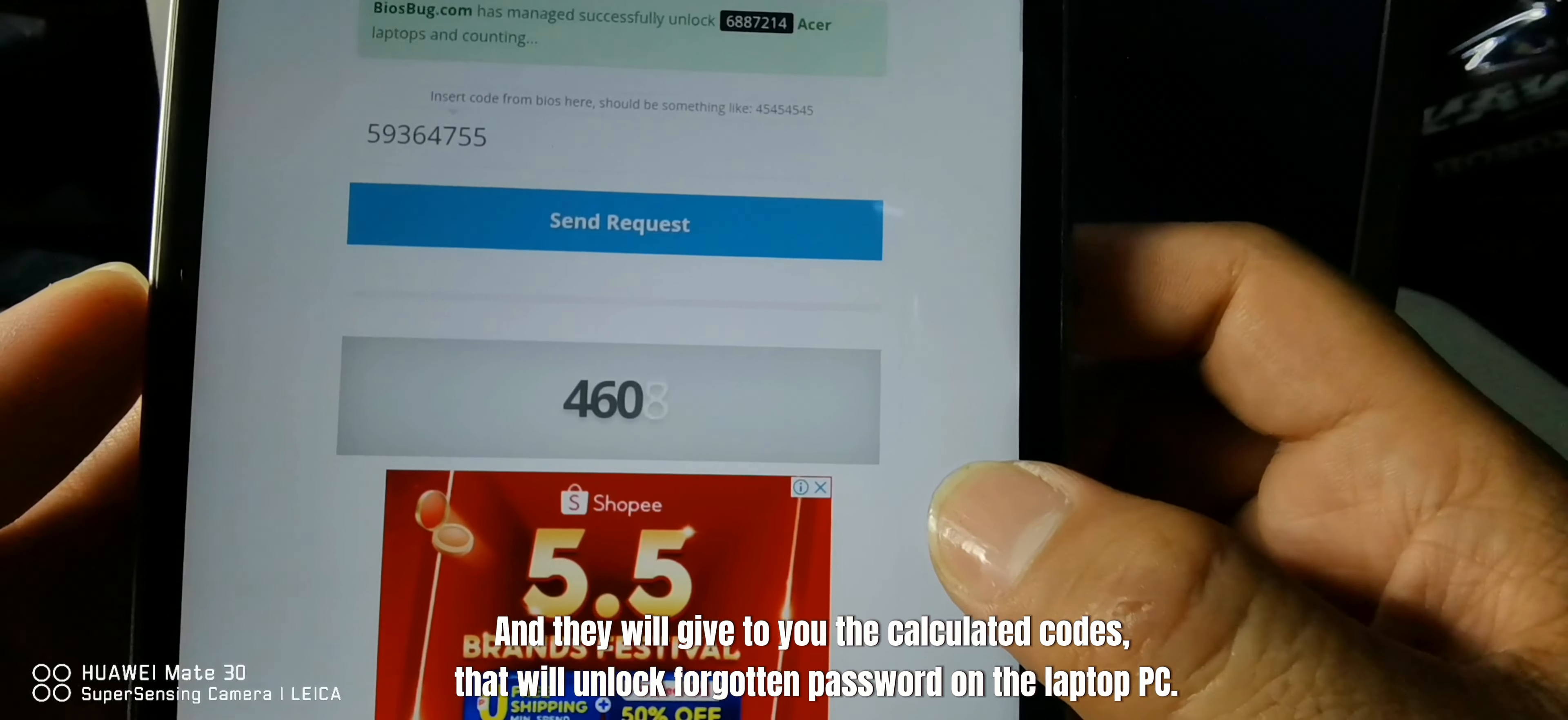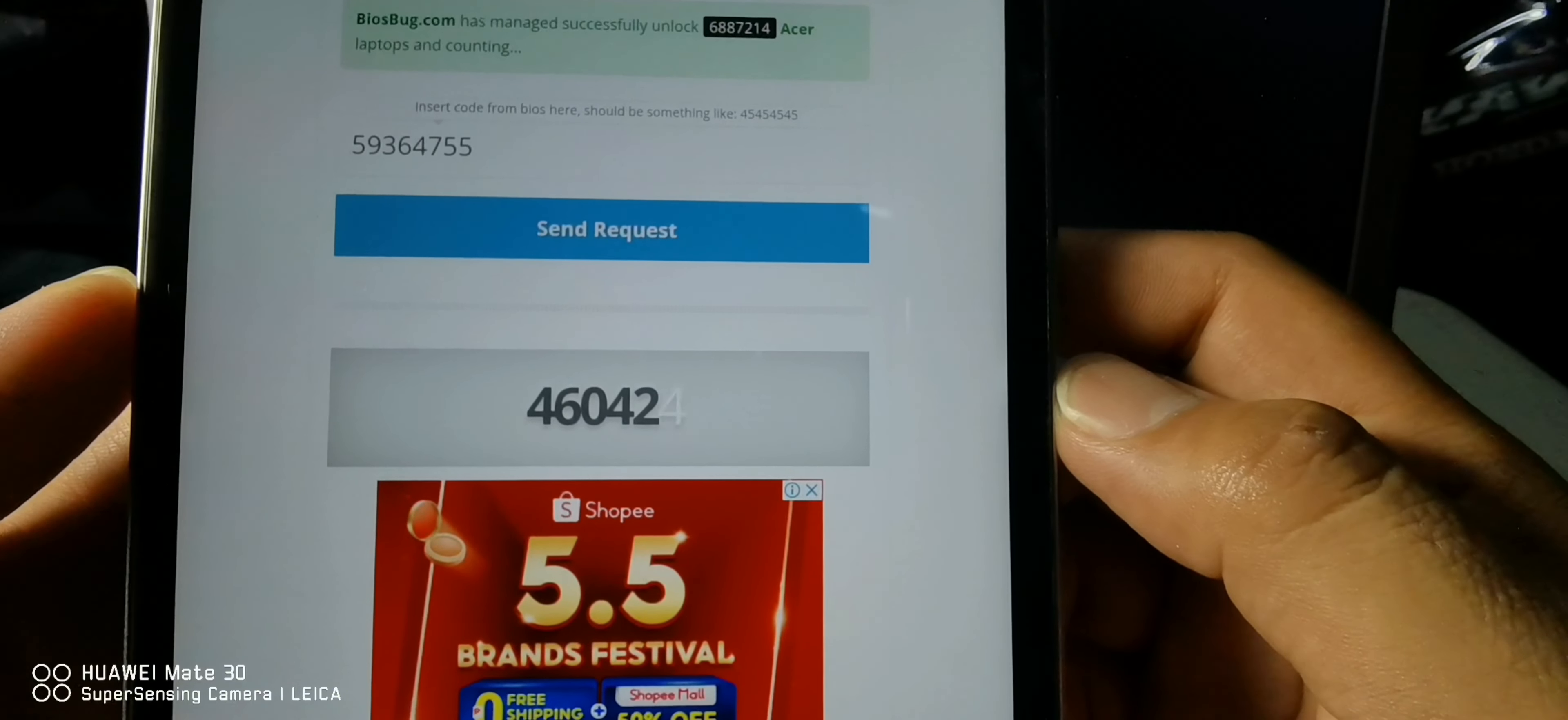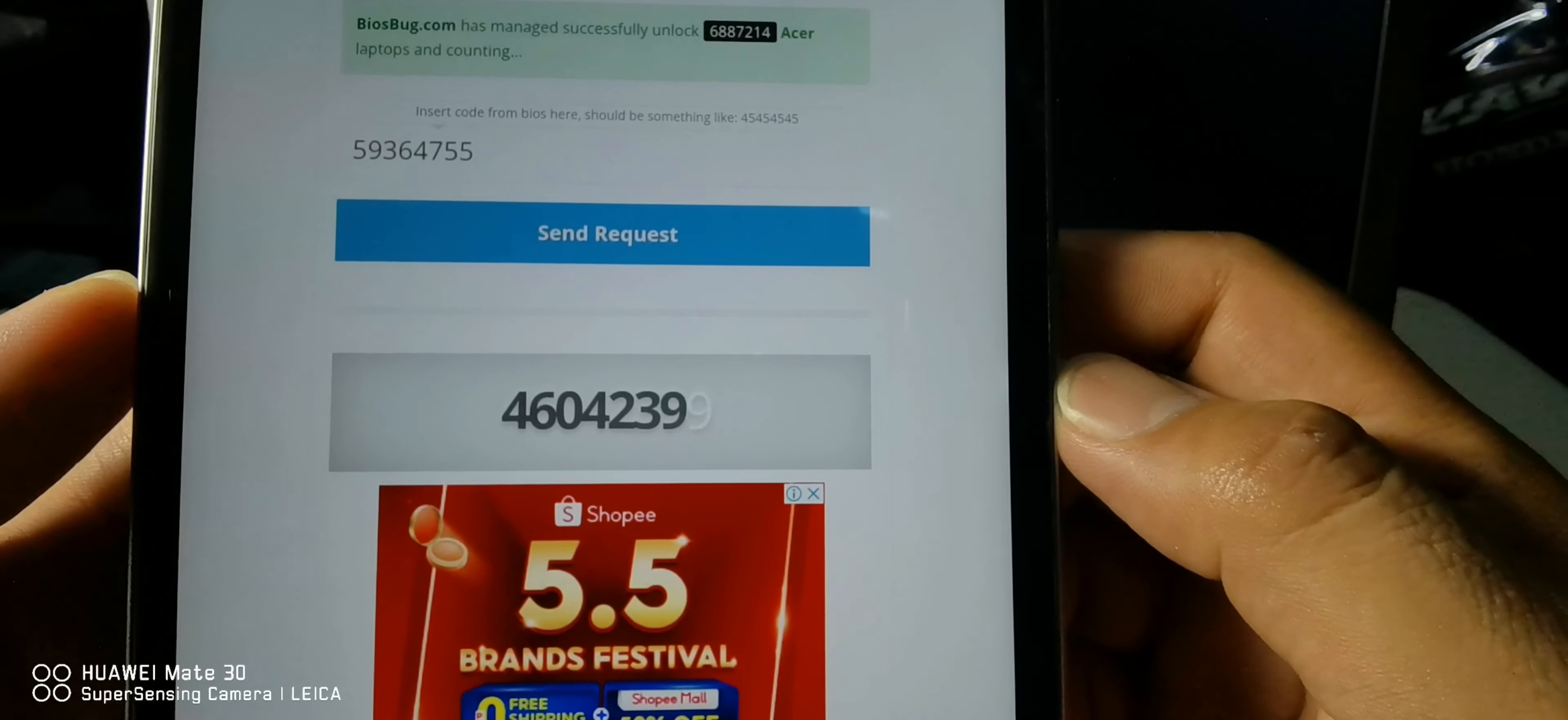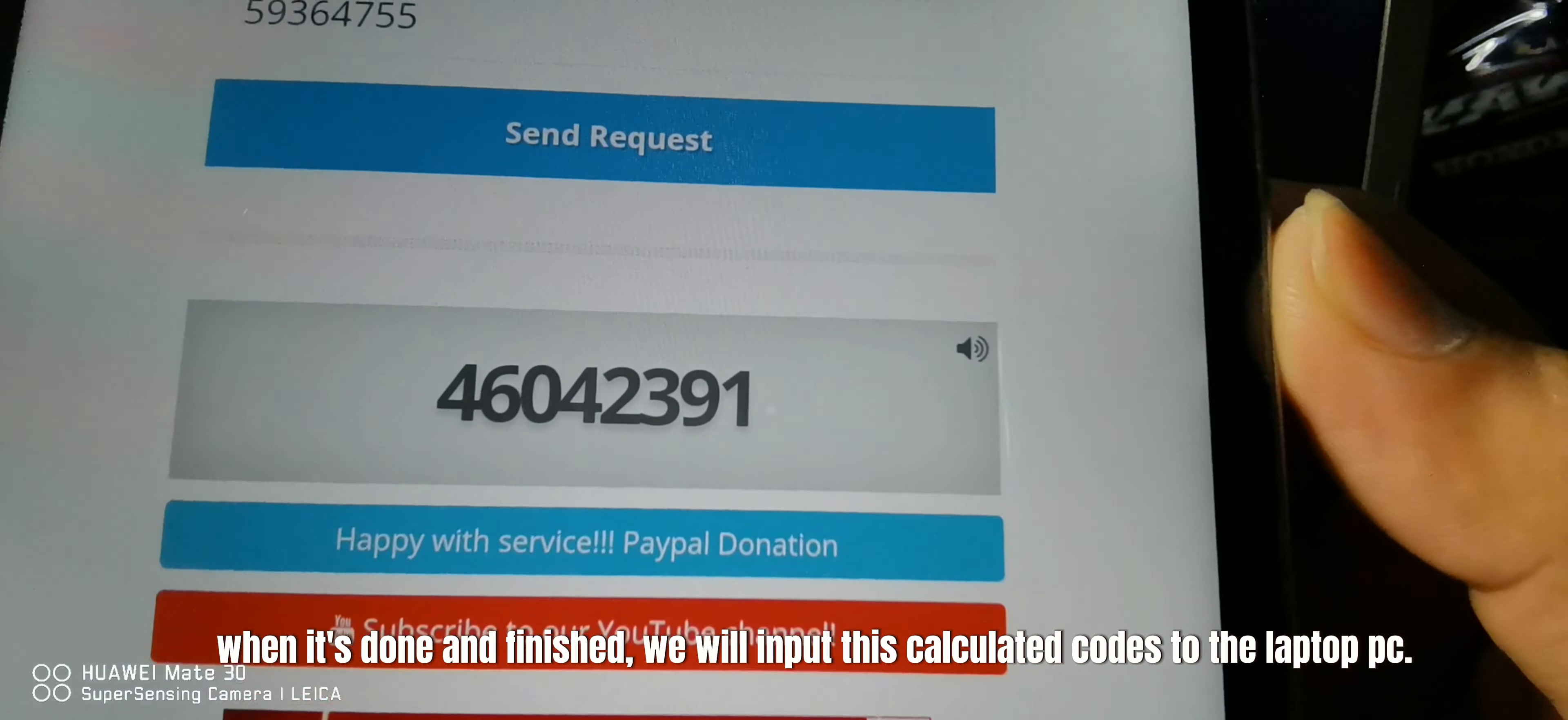That will unlock the forgotten password on the laptop PC. Just wait for a while until it's finished. When it's done and finished, we will input this calculated code to the laptop PC.